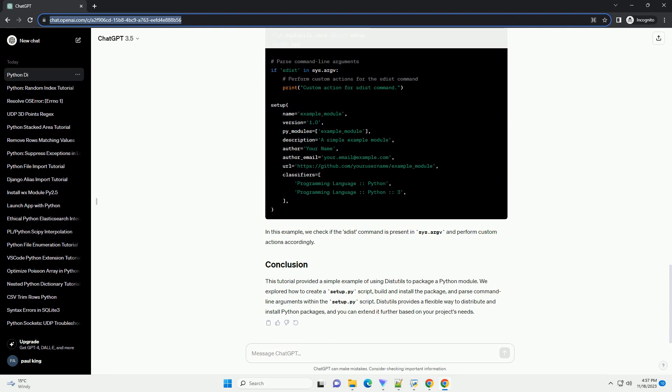In the same directory, create a setup.py script. Open a terminal in the my_project directory and run the following commands. This command will create a source distribution of your package. Now, install the package locally.